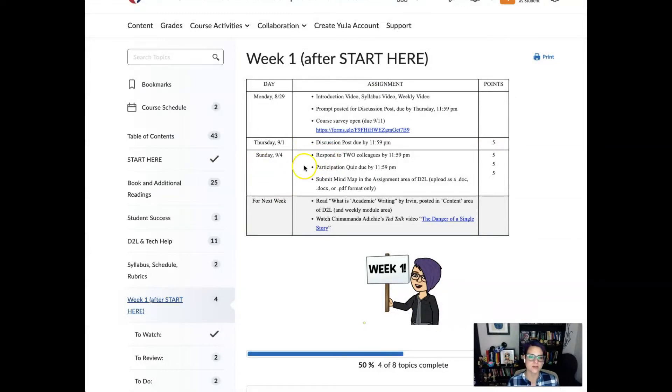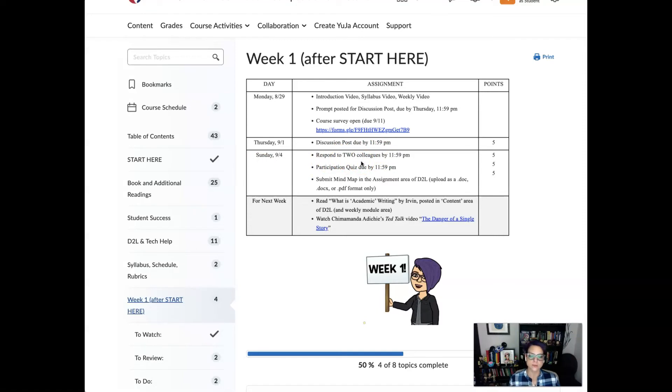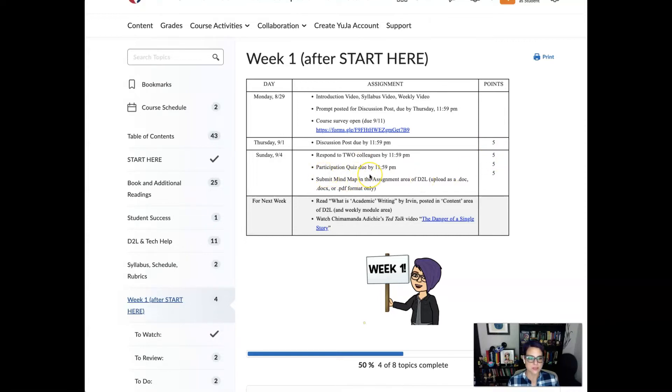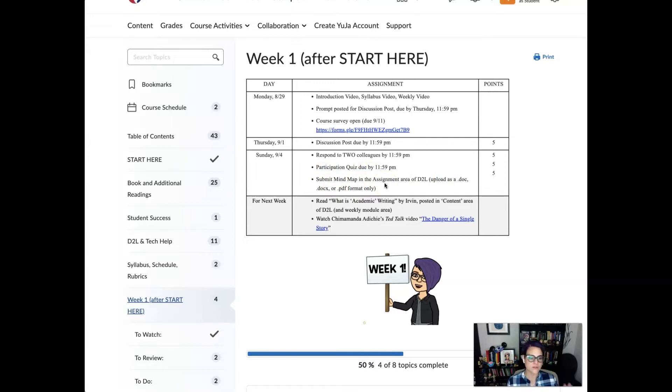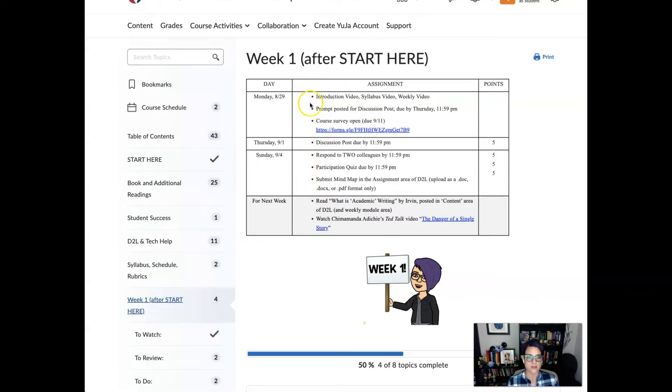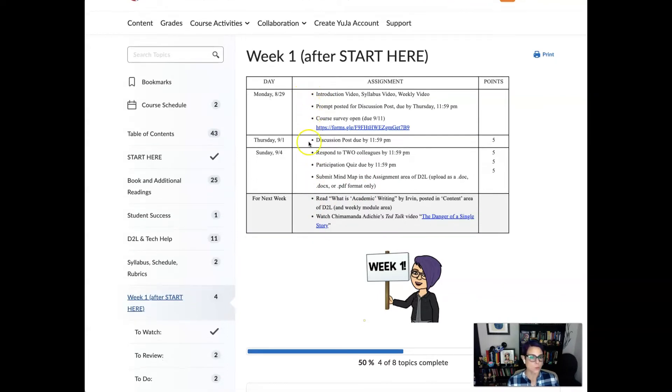And on Sunday you have a couple of things due. You should respond to two colleagues, at least two. A lot of you will end up responding to more in the discussion area. That's five points. You do have a participation quiz and then you have a mind map assignment. I'm gonna go over all of it. And then for next week you do have some reading. So right now we do not have any reading, so don't worry about that. Everything starts until next week.